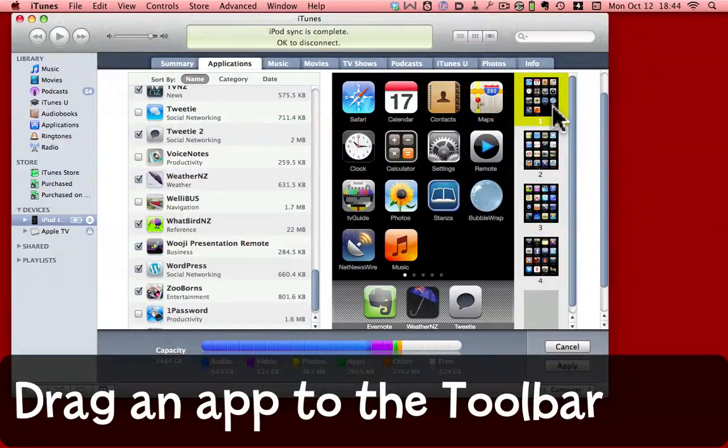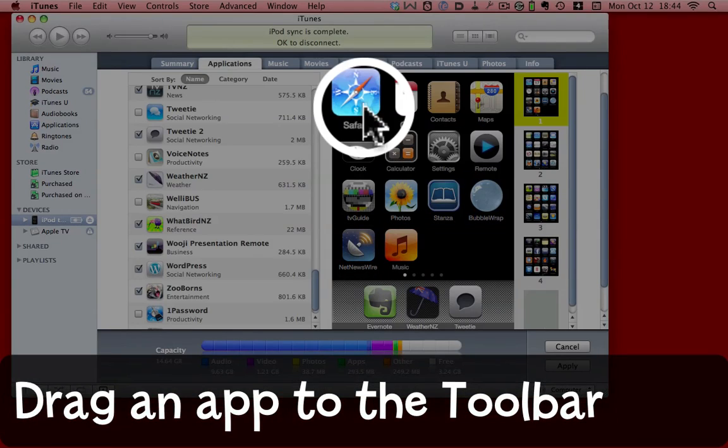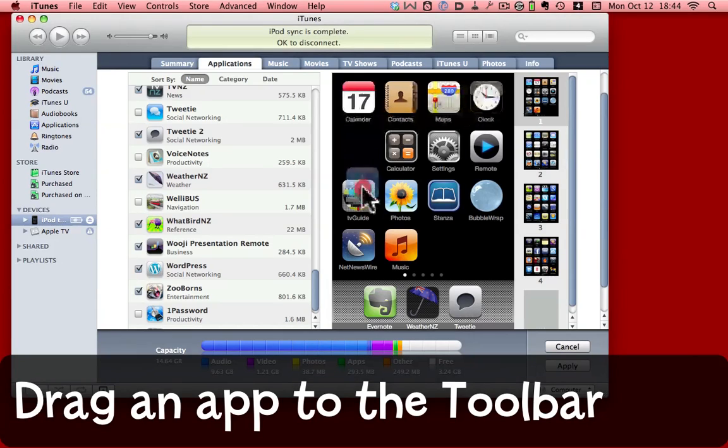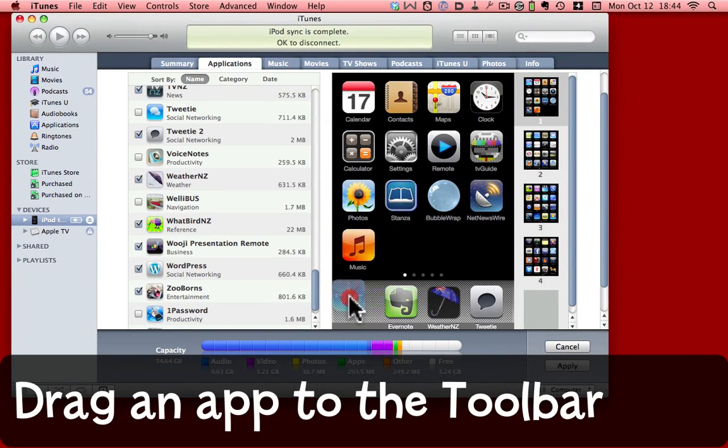I'm going to go back to screen one by clicking on it. One of the things I do commonly do on this iPod is use Safari. So I'm going to drag that down to the toolbar and put it down here.